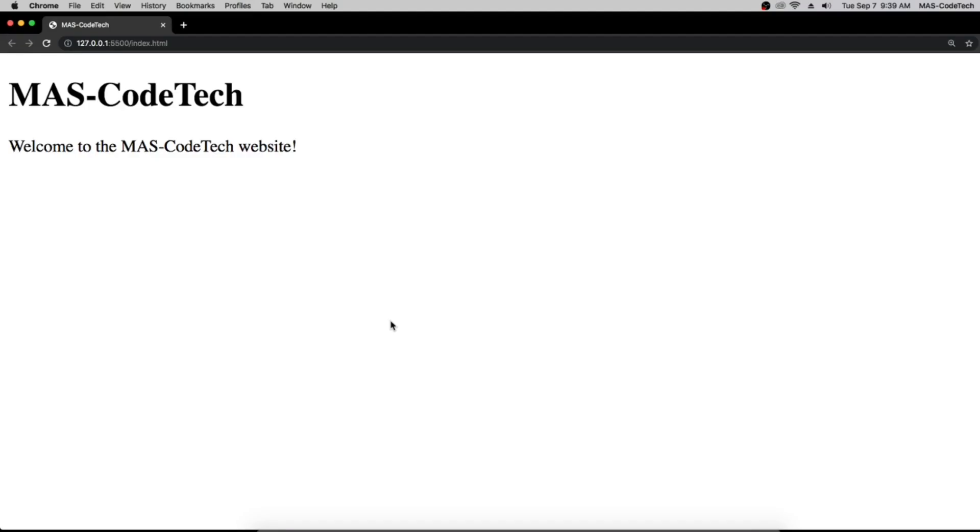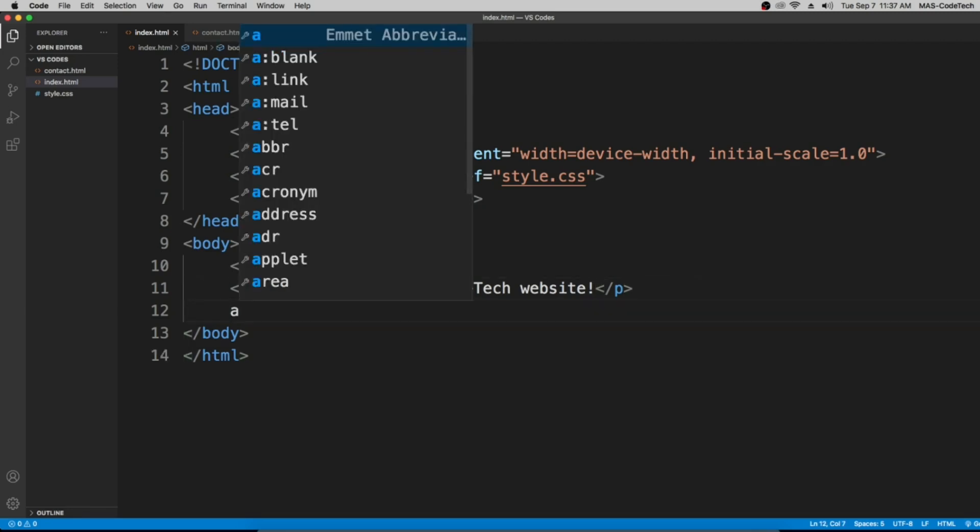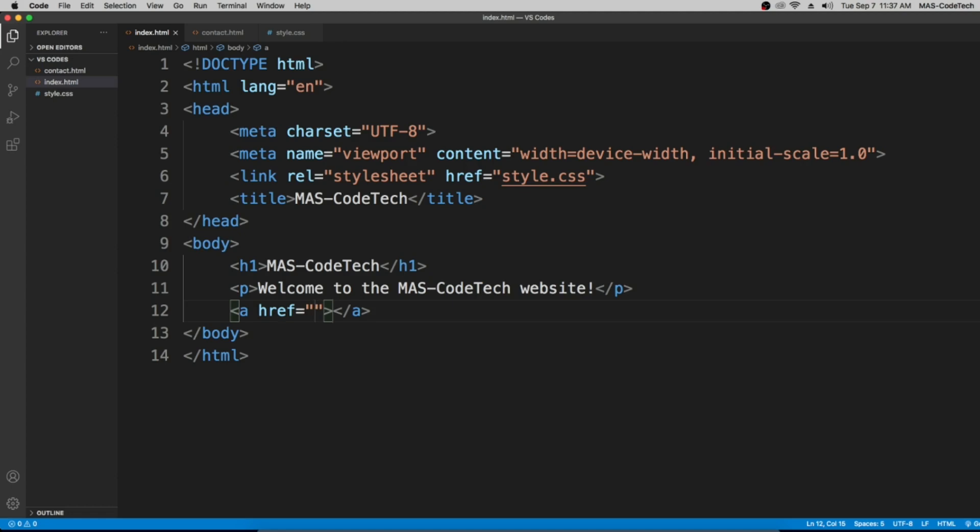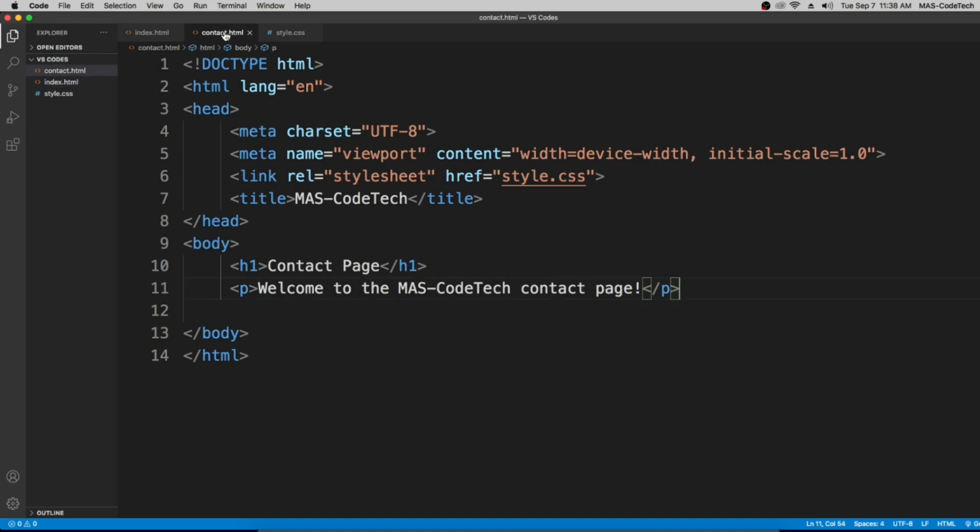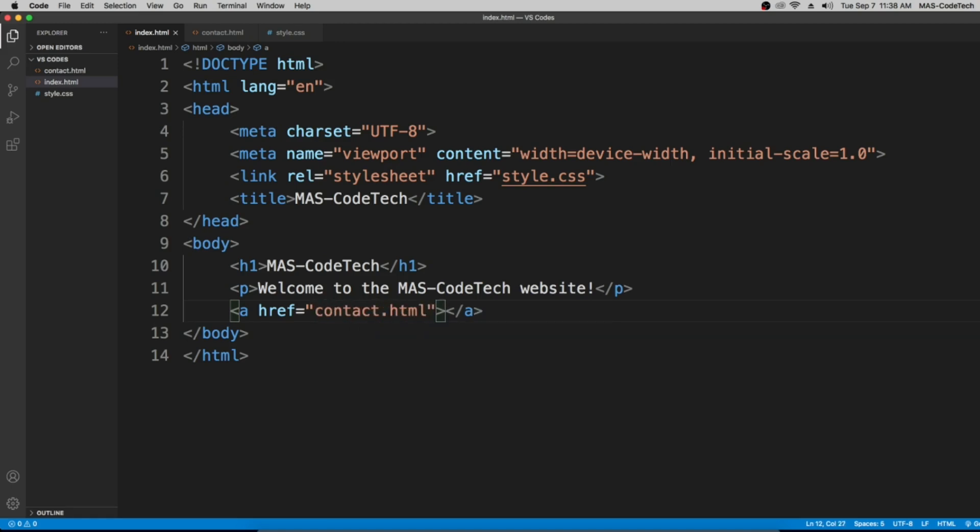The first thing we're going to do is create a link, so 'a' and then press tab and here we have a link. In the link we're going to put the name of the contact.html file, so we're going to put this in between the quotation marks: contact.html.